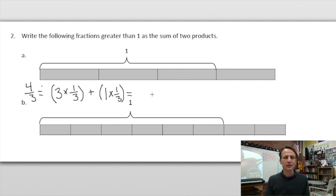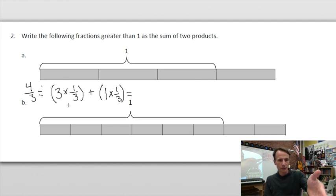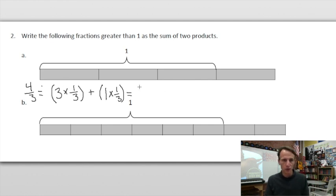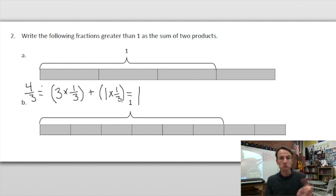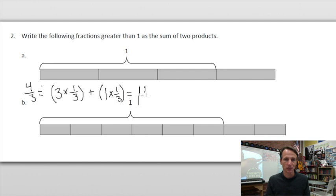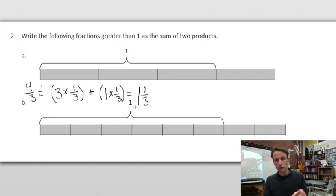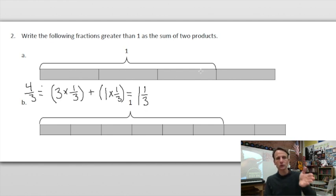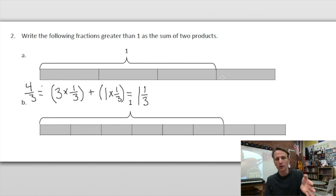As a mixed number, this part is three-thirds which equals one whole, and this part is one-third which equals one-third. So four-thirds is equal to one and one-third. You see one, two, three, four thirds — and you also see one whole and one-third. Those are equivalents.